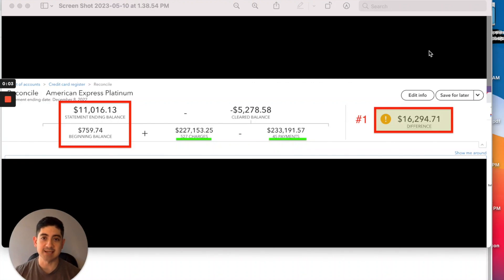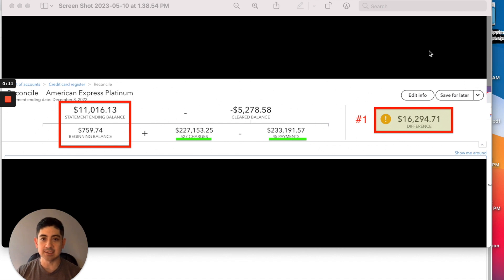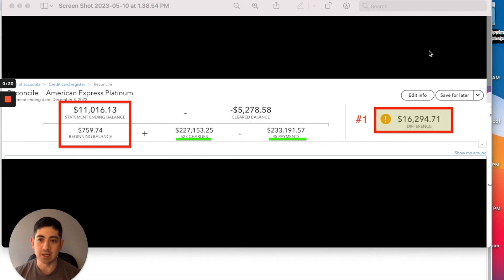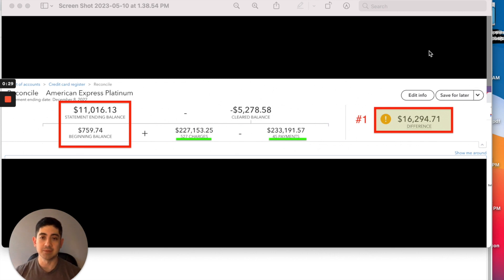I was just trying to reconcile a credit card in QuickBooks Online and ran into some issues where it wasn't 100% right off the bat — I couldn't just go ahead and click that 'Finish Now' button. So if you ever run into any problems with your reconciliation, I wanted to share some steps that I take to resolve those issues and where I start looking. Hopefully this can help you clear things up.